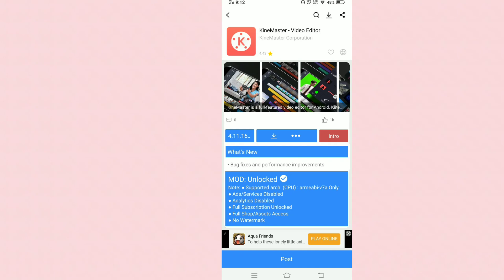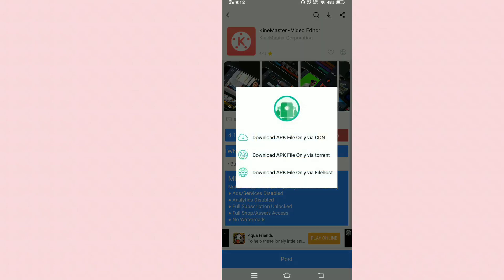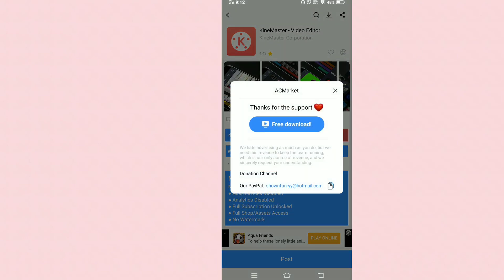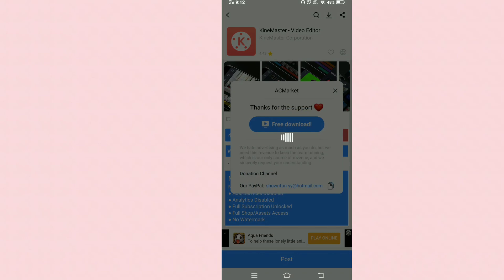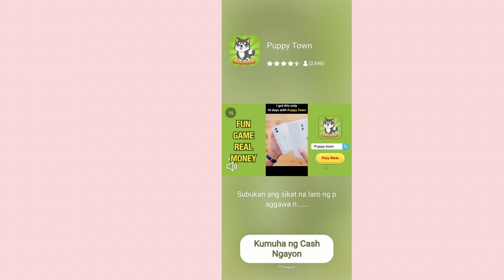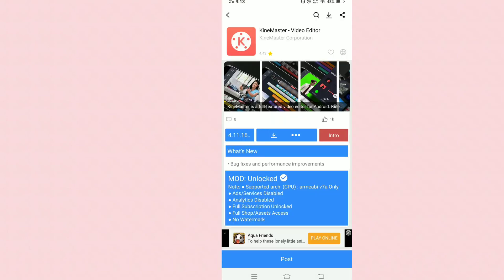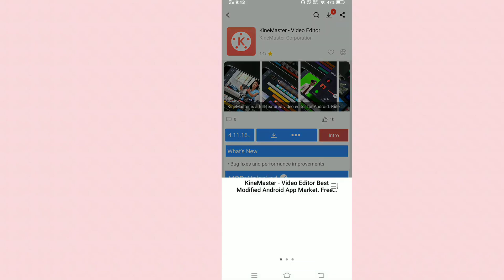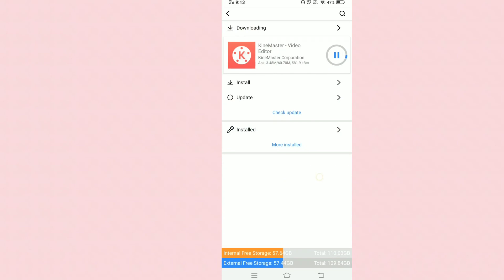After you press the KineMaster listing, press the Install button. Pick the first download option. There will be an ad, so just wait for it — I'll be right back when the ad is done. Once the ad is done, press the X, then go to the install section and press Install. Wait for KineMaster to install. That's really easy. I'll show you the rest.